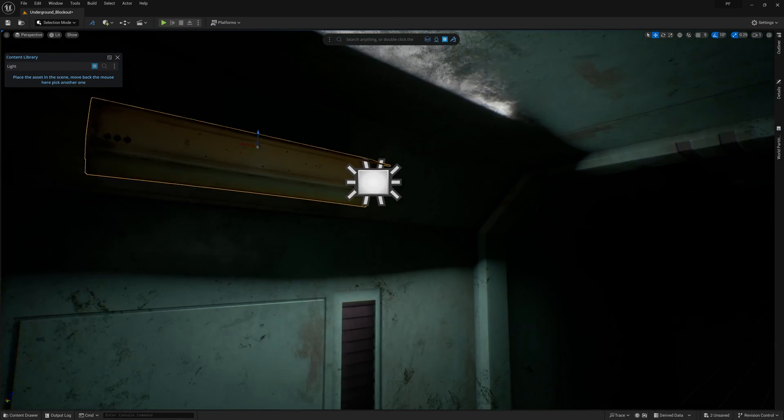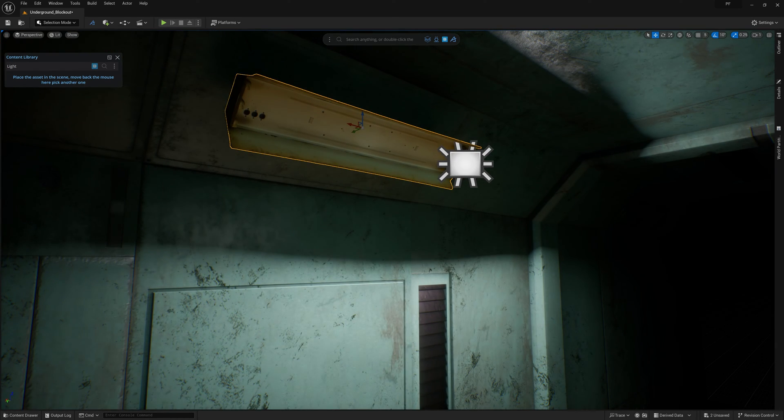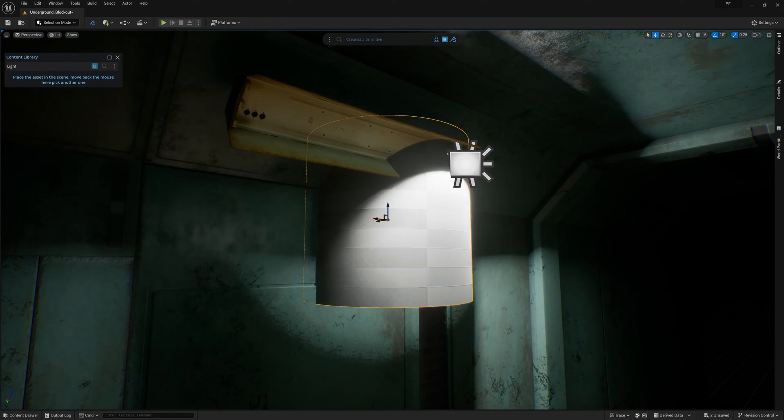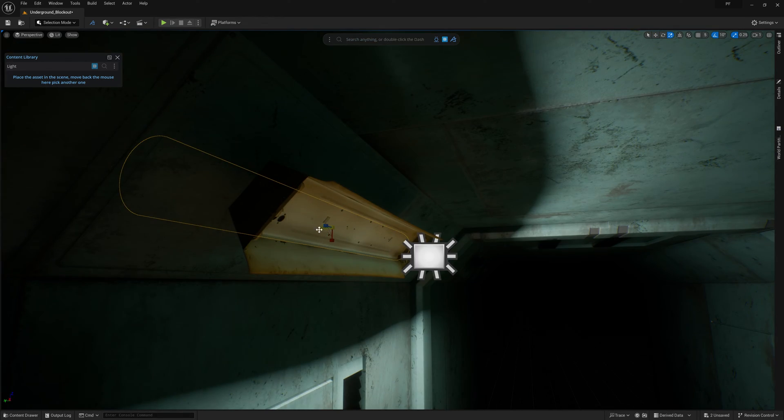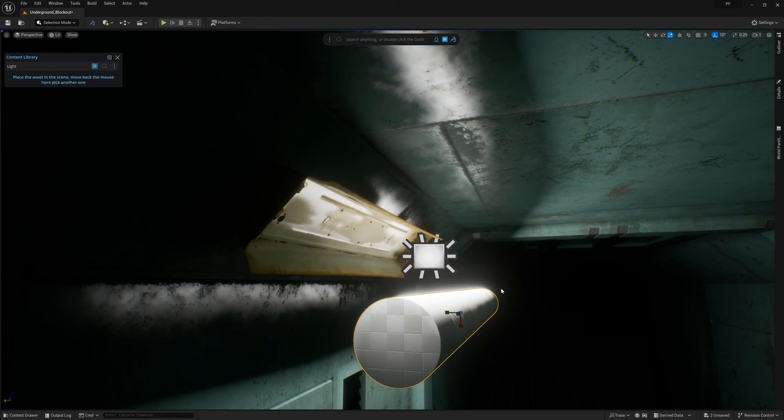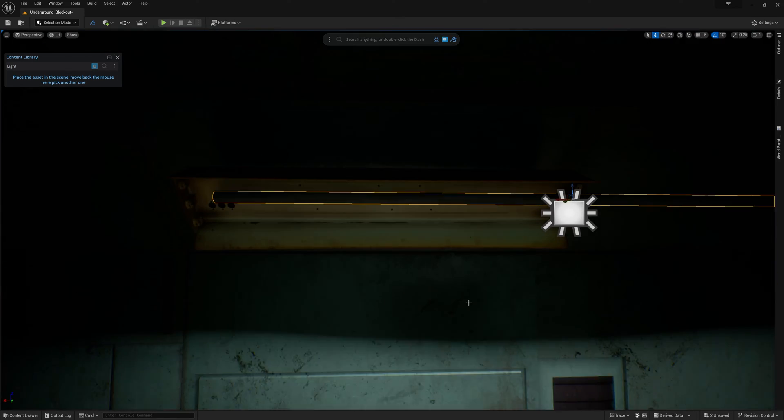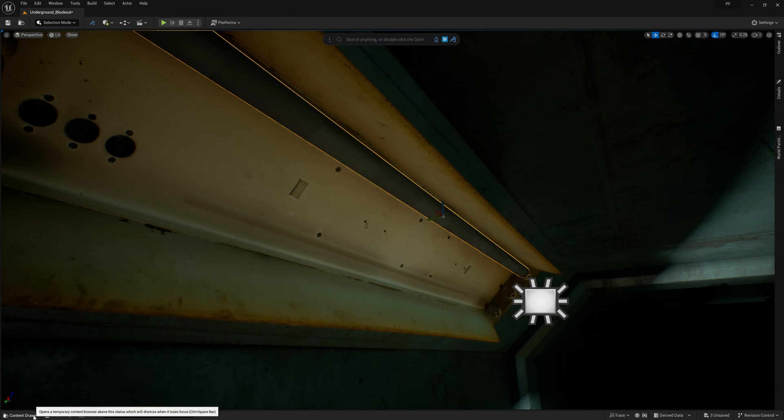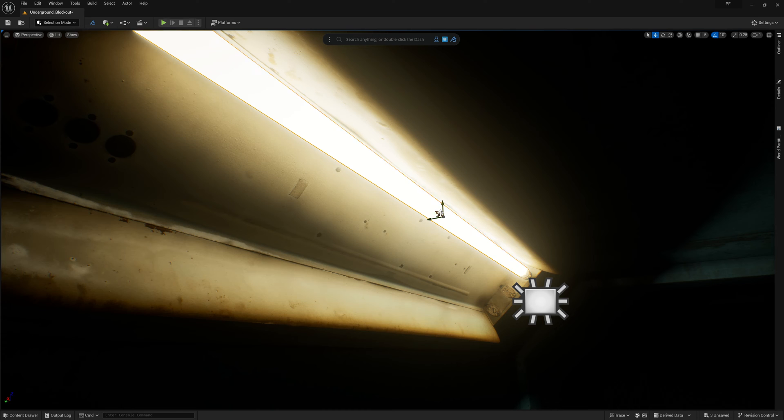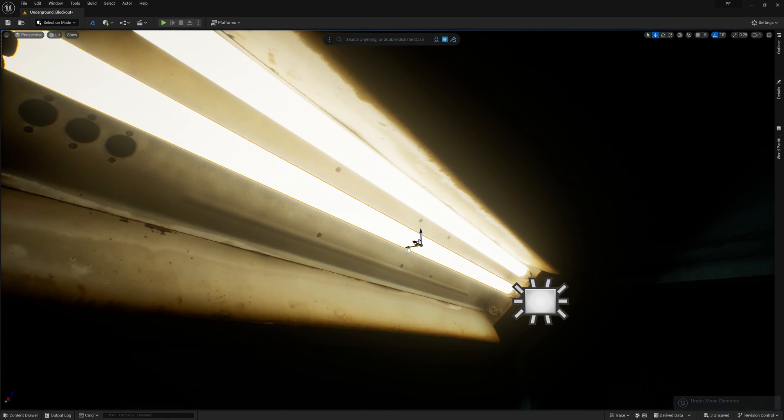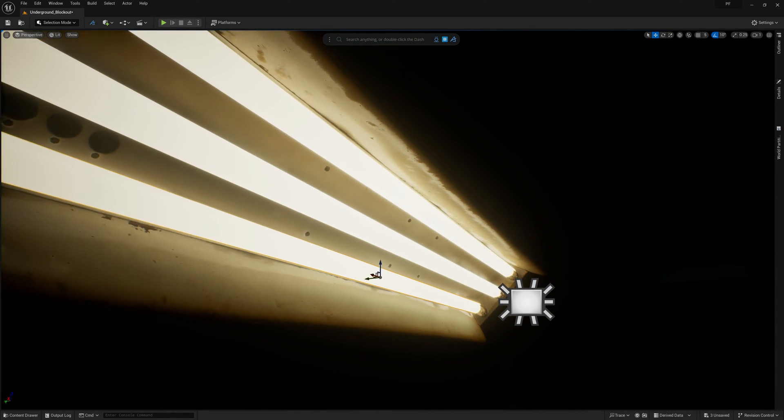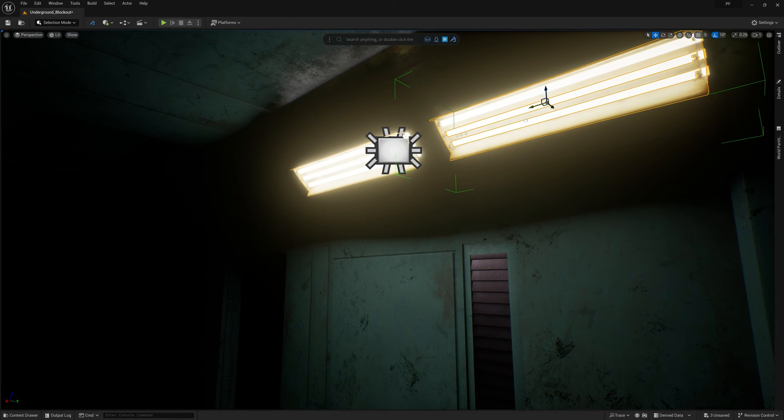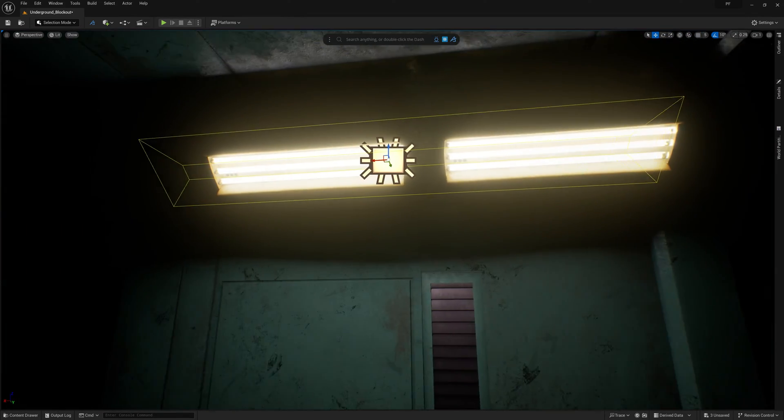Because the Megascans asset doesn't come with the fluorescent tubes we need, I'll use the Dash prompt bar to create a cylinder asset and then scale it to the right size to mimic the light tubes we want for these particular props. Once that's feeling good, I'm going to drag on a simple material with an emissive. Because of Lumen, this will also brighten up the interior of the prop to truly look like the fluorescent tubes are giving off light.